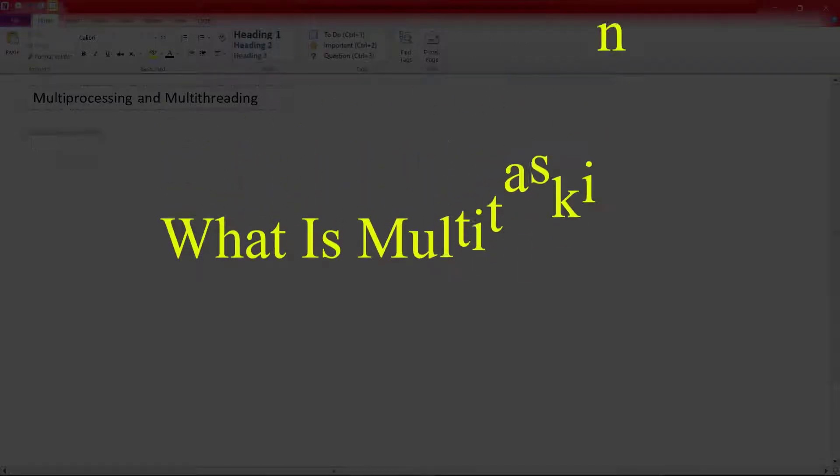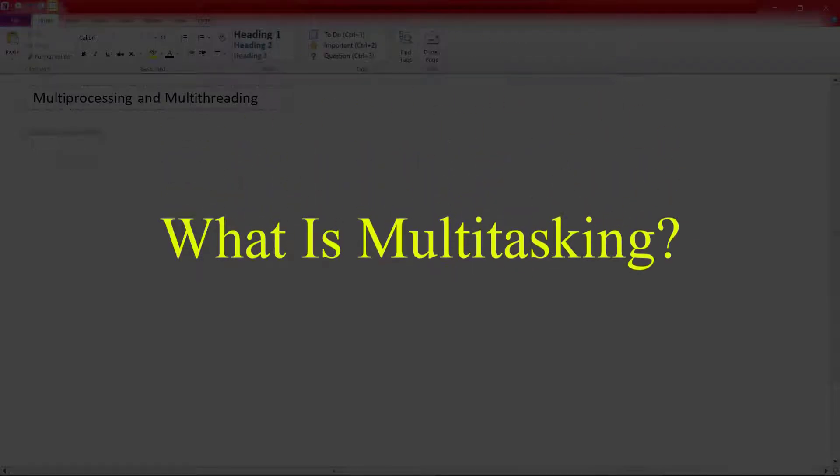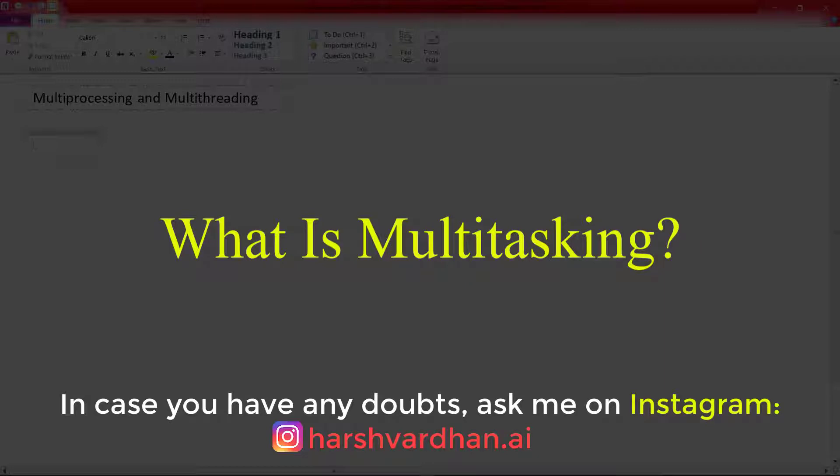Hi everyone, I'm Harsh Murthan, an artificial intelligence engineer and you are watching another Abagadip channel. In this lecture we are going to talk about multitasking in Python. This lecture is going to be more theoretical as the coding part takes only three lines of code to perform multitasking — that means multi-threading or multi-processing in Python.